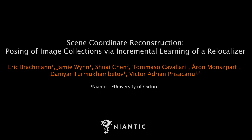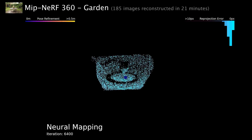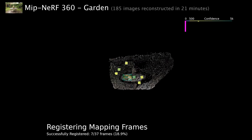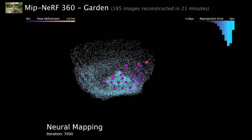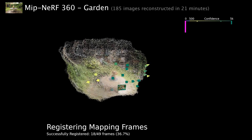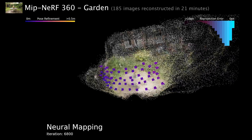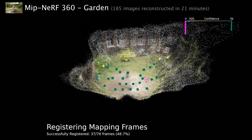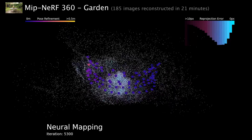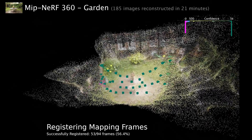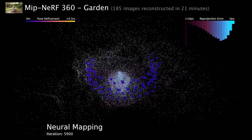We present Scene Coordinate Reconstruction, a new approach to structure from motion based on a neural implicit scene representation. Our implementation, ACE-0, takes a set of RGB images and estimates calibration parameters and camera poses. ACE-0 requires no prior knowledge about the pose distribution and works on unordered image sets.